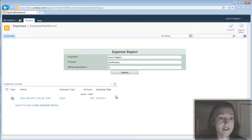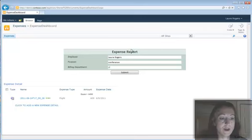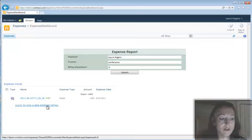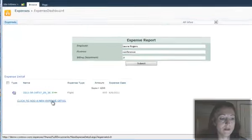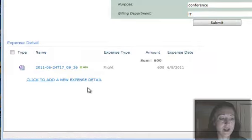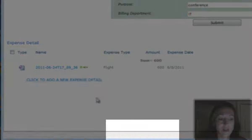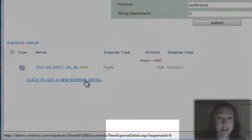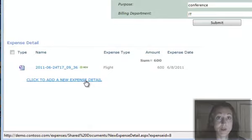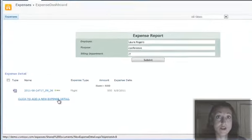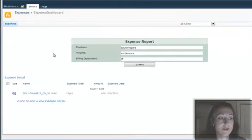So this dashboard shows me all the information about this form. And you'll notice when I'm hovering over the button to add a new expense detail, that's where I get, it says expense ID equals eight. So when I pull up that new form, it's passing that information to it.